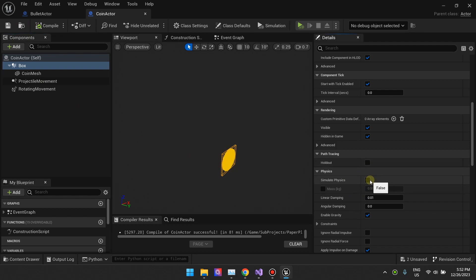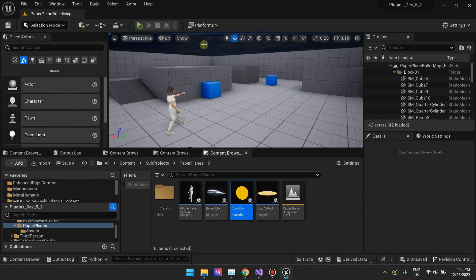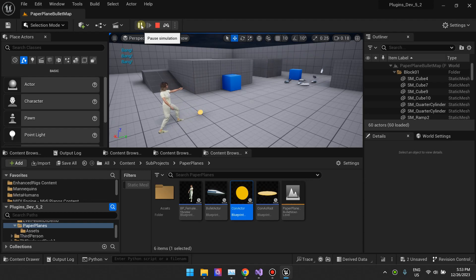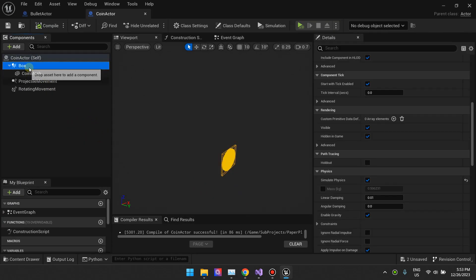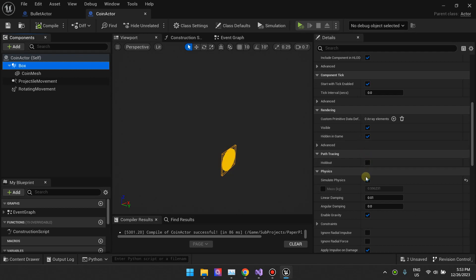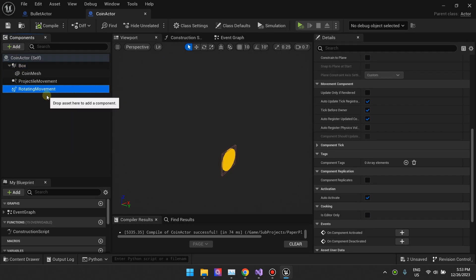In order for this to work, we don't want simulate physics to be on — you can see simulate physics is off. If you turn simulate physics on, that's not what we want; we don't want our coins to fall over. We want them to stay rotating. So whether you choose simulate physics or not depends on the kind of effect you want — for me I want the projectile movement to handle all the physics, bounce, and stay in position, while the rotating movement component keeps rotating the coin in place.